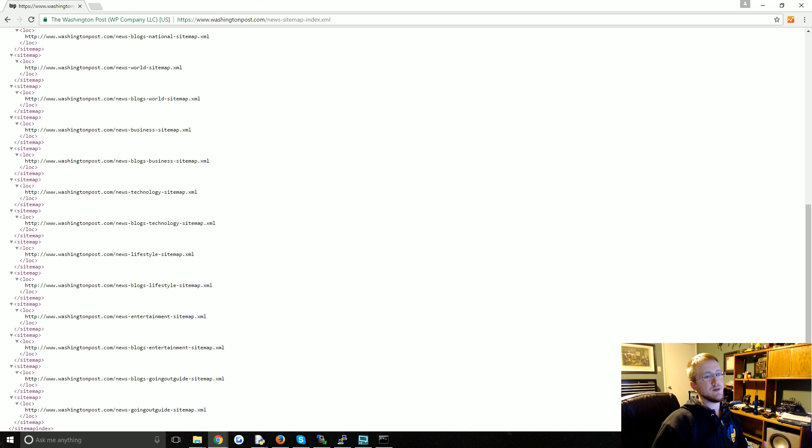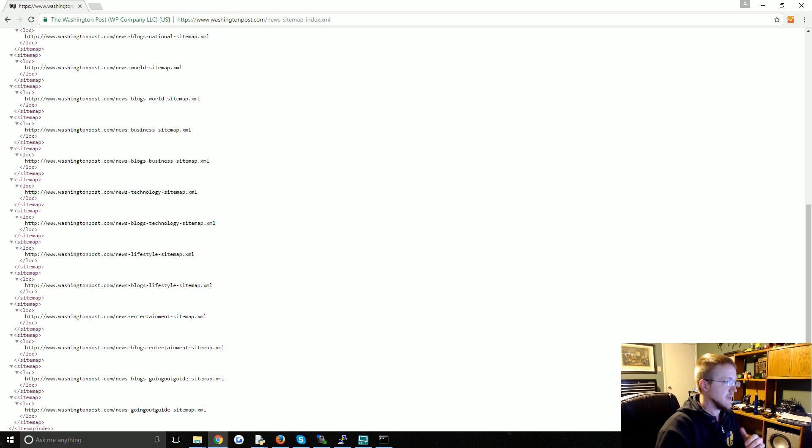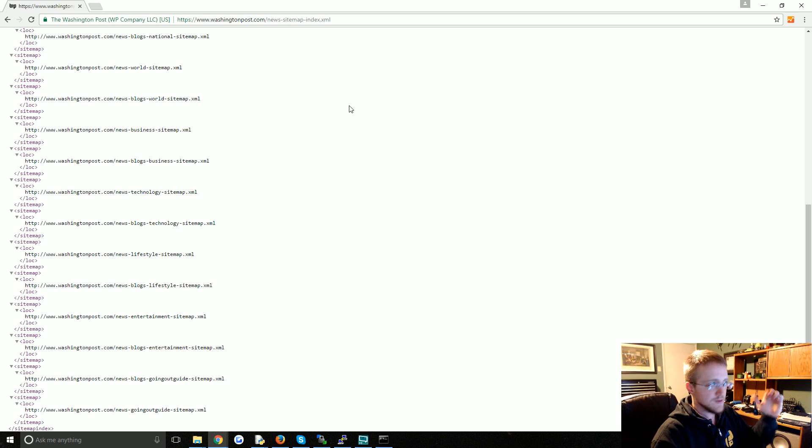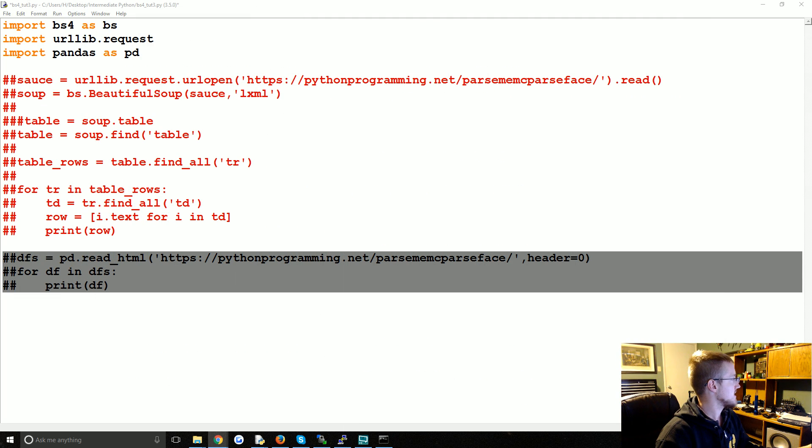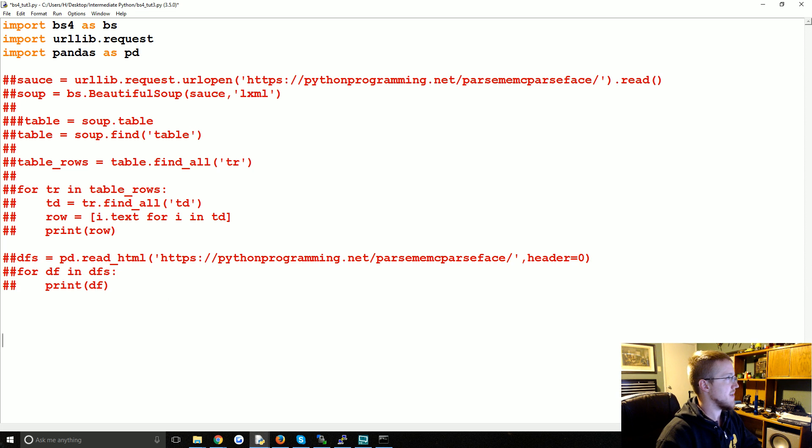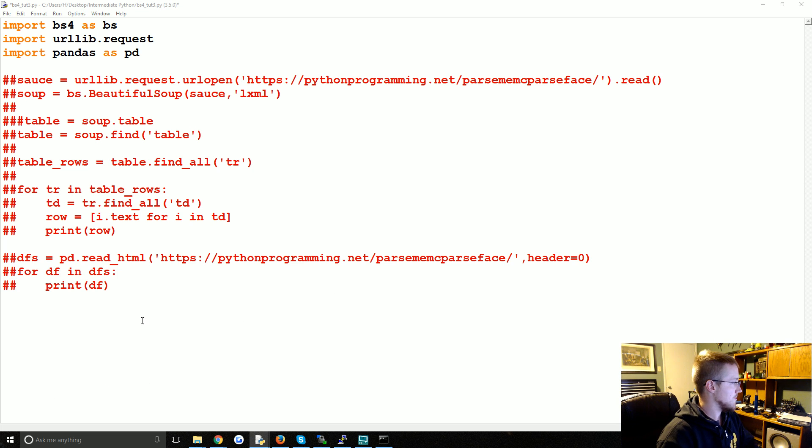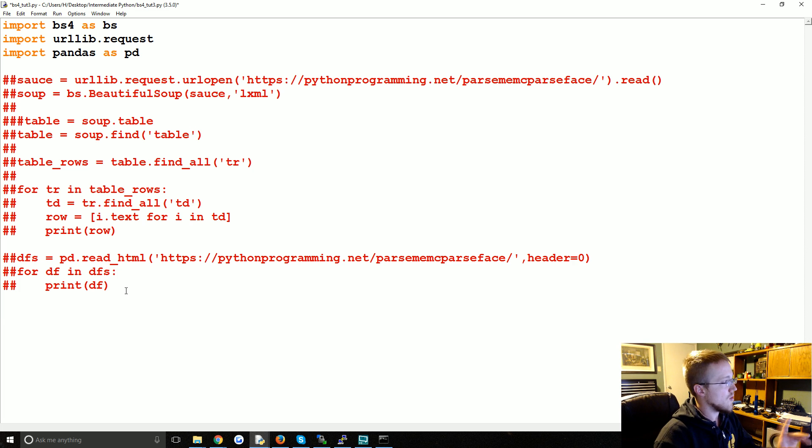But usually news websites will have site maps even for specific topics like politics news or whatever. So if you wanted to have some sort of bot that was constantly tracking news, you would just track those site maps. So closing that out, let's talk about reading the site map now.